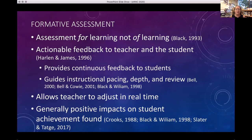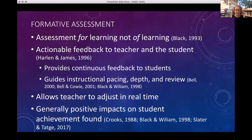Formative assessment is an assessment for learning, not of learning. It's a way to provide feedback to both students and teachers so you can adjust and modify as you go — kind of like choose-your-own-adventure in the planetarium. Many of us like to let the audience guide the experience, but here we're focusing on guiding the experience based on their understanding, not their preferences. We're really focused on trying to get them to learn as much as we can while we have them.